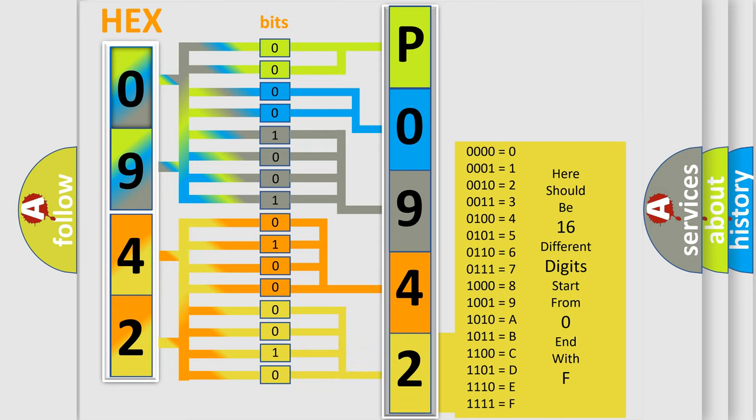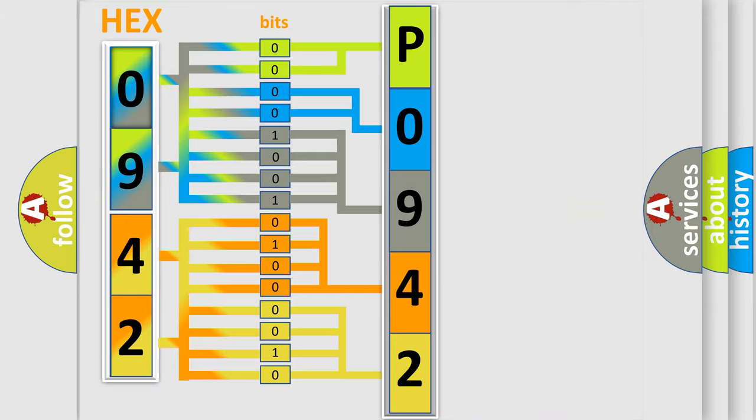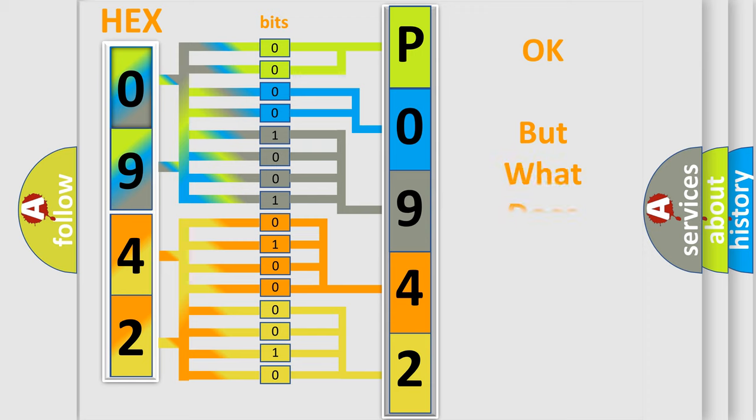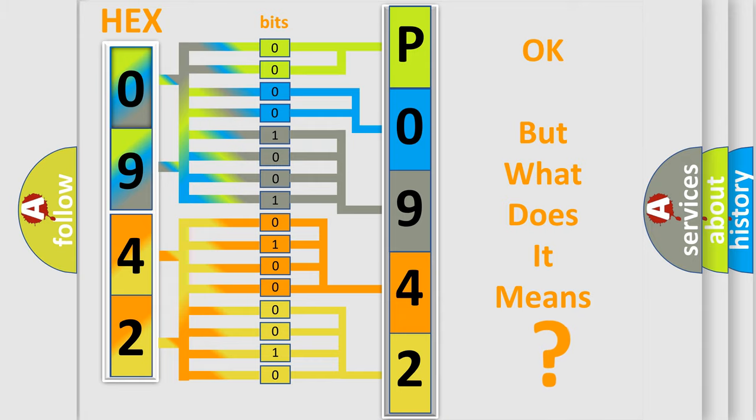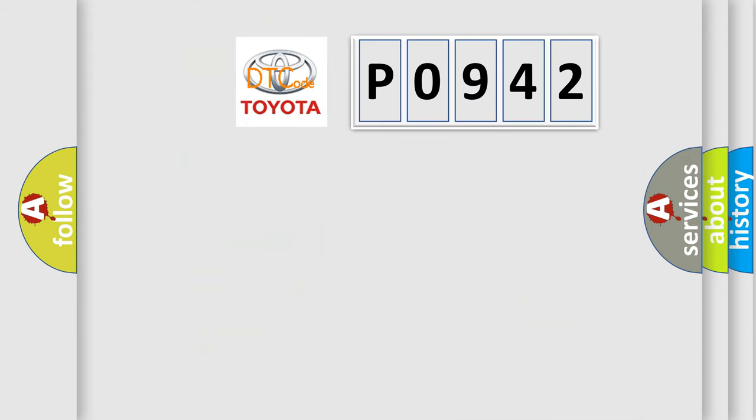We now know in what way the diagnostic tool translates the received information into a more comprehensible format. The number itself does not make sense to us if we cannot assign information about what it actually expresses.